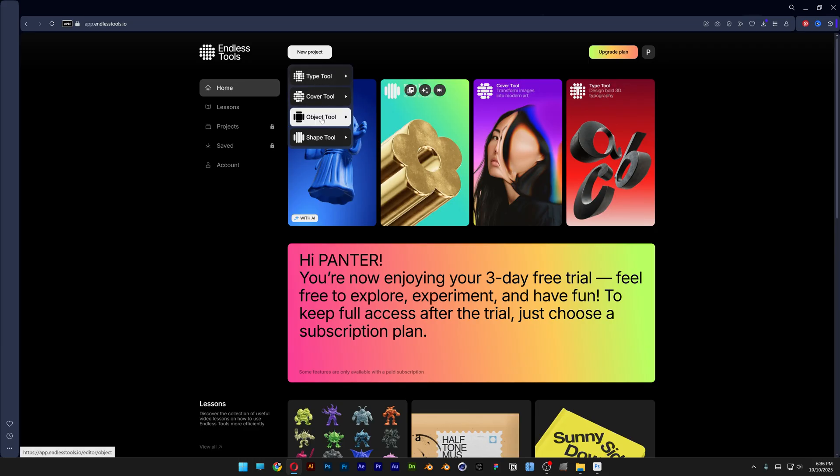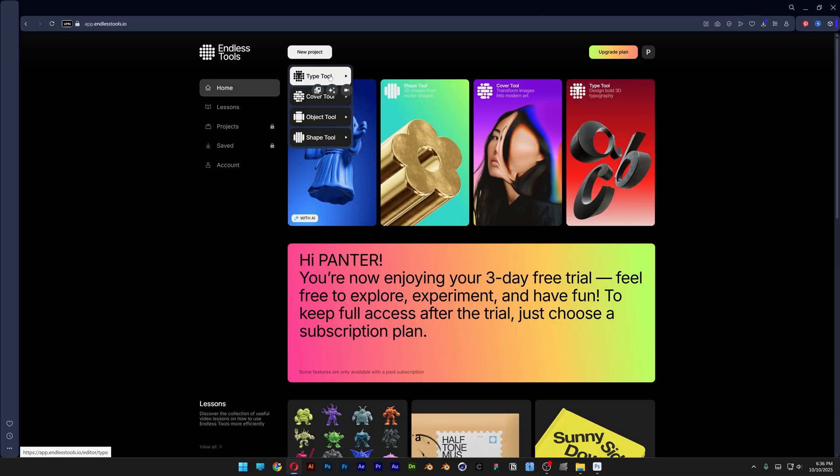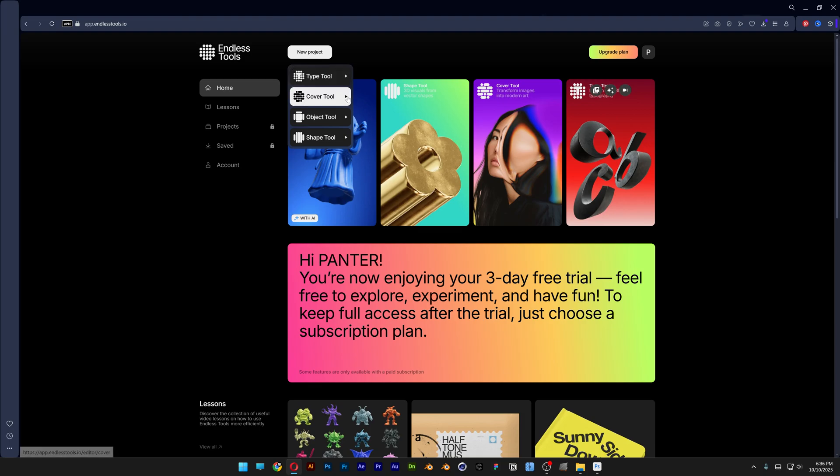Basically the shape, object, and type are like 3D where you import a shape and transform it into 3D and that's it. So instead of that we're going to check out the cover tool.